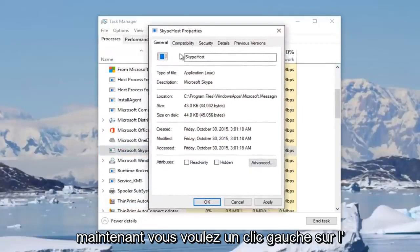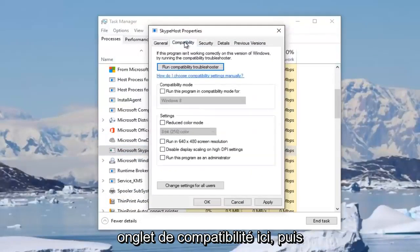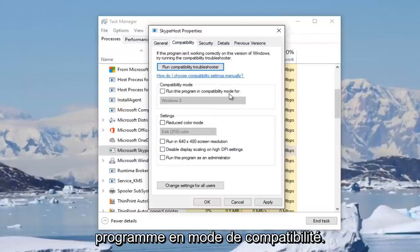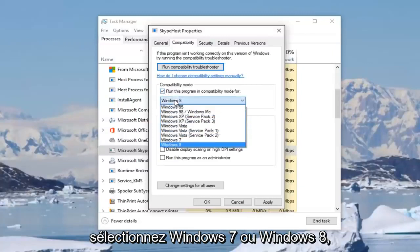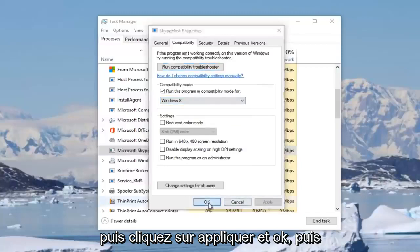Now you want to left click on the compatibility tab right here. Then underneath compatibility mode, run this program in compatibility mode for, check mark inside this box. Then select either Windows 7 or Windows 8, and then click on apply and OK.